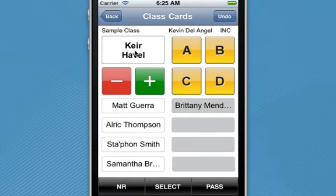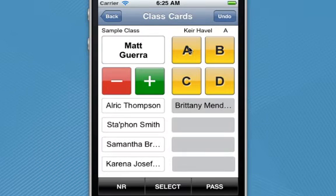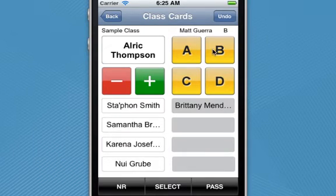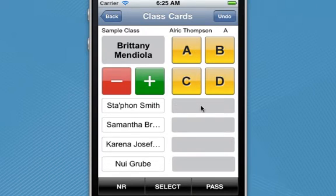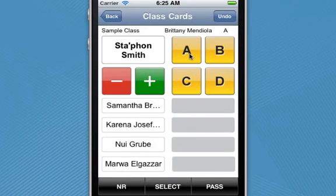I'm able to go to the very next student, which is Kier. After I've called upon a couple of students and passed out grades each time, I can then get back to Brittany. Tap her name, she goes back to the top box, so I can give her a grade.